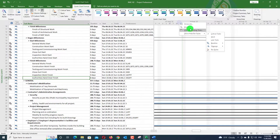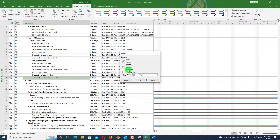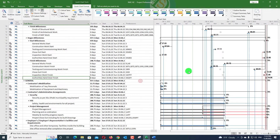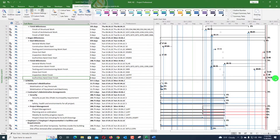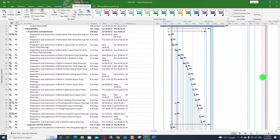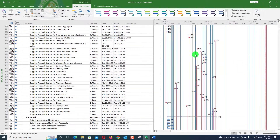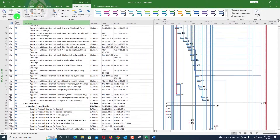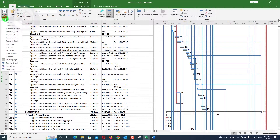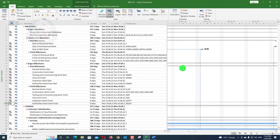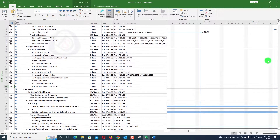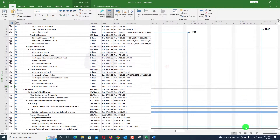I will zoom out to see the entire project so I can see which activities are highlighted between those points. You can see these are the highlighted activities. I will go to the Task tab, show just the Gantt chart, and then you can see the highlighted activities from there.